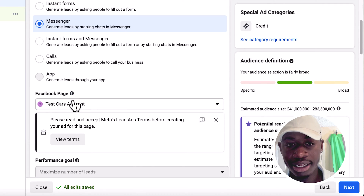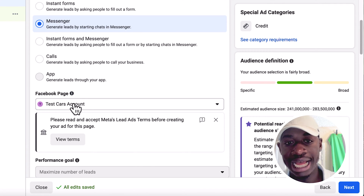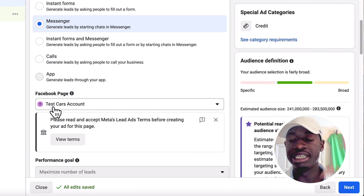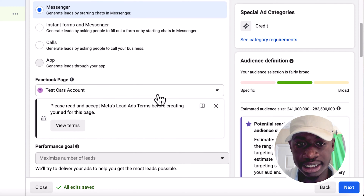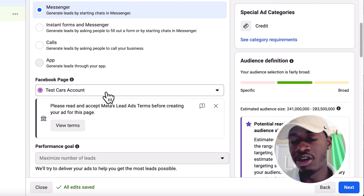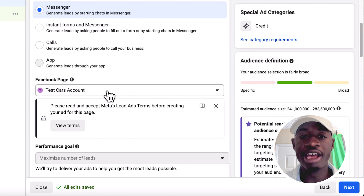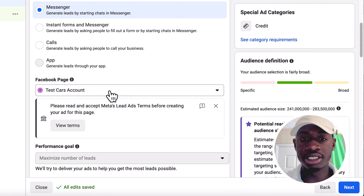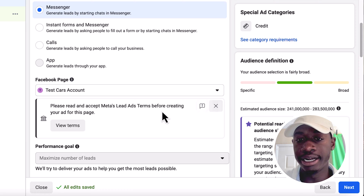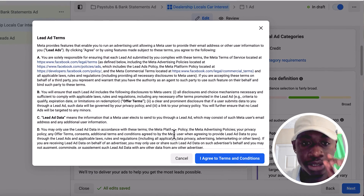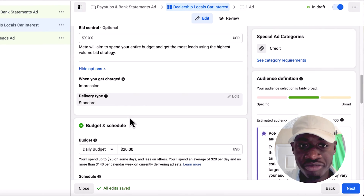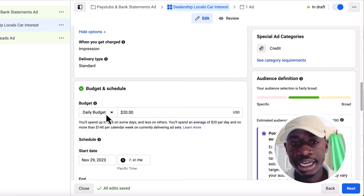So click Messenger. Now here's where they ask which Facebook page you want the ad displayed on. Remember the page we created — Test Cars Account — it should automatically appear here since it's the only page on your account. If you have multiple pages, just choose the one you want the ad displayed on. View the terms and agree to the terms and conditions.